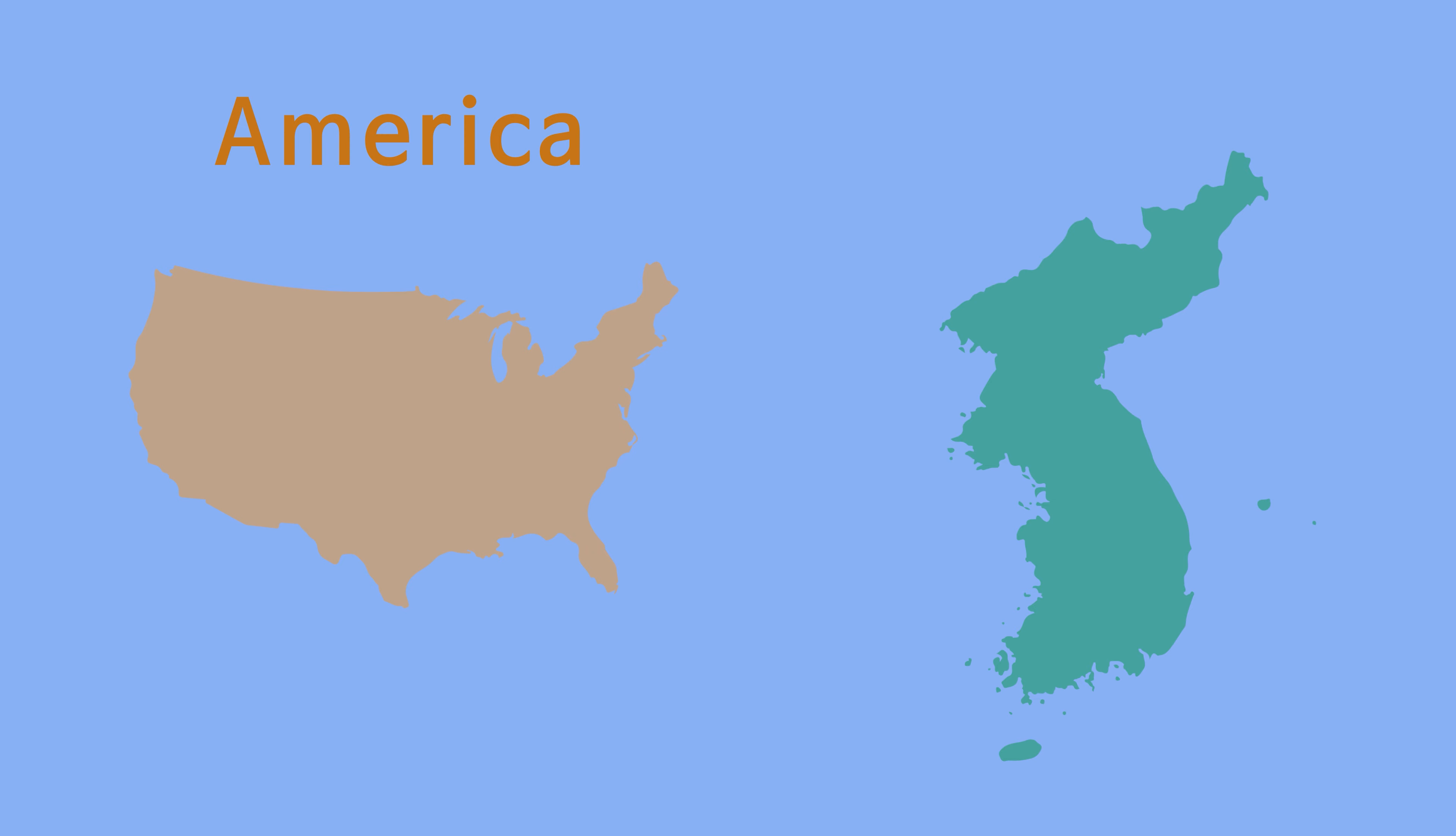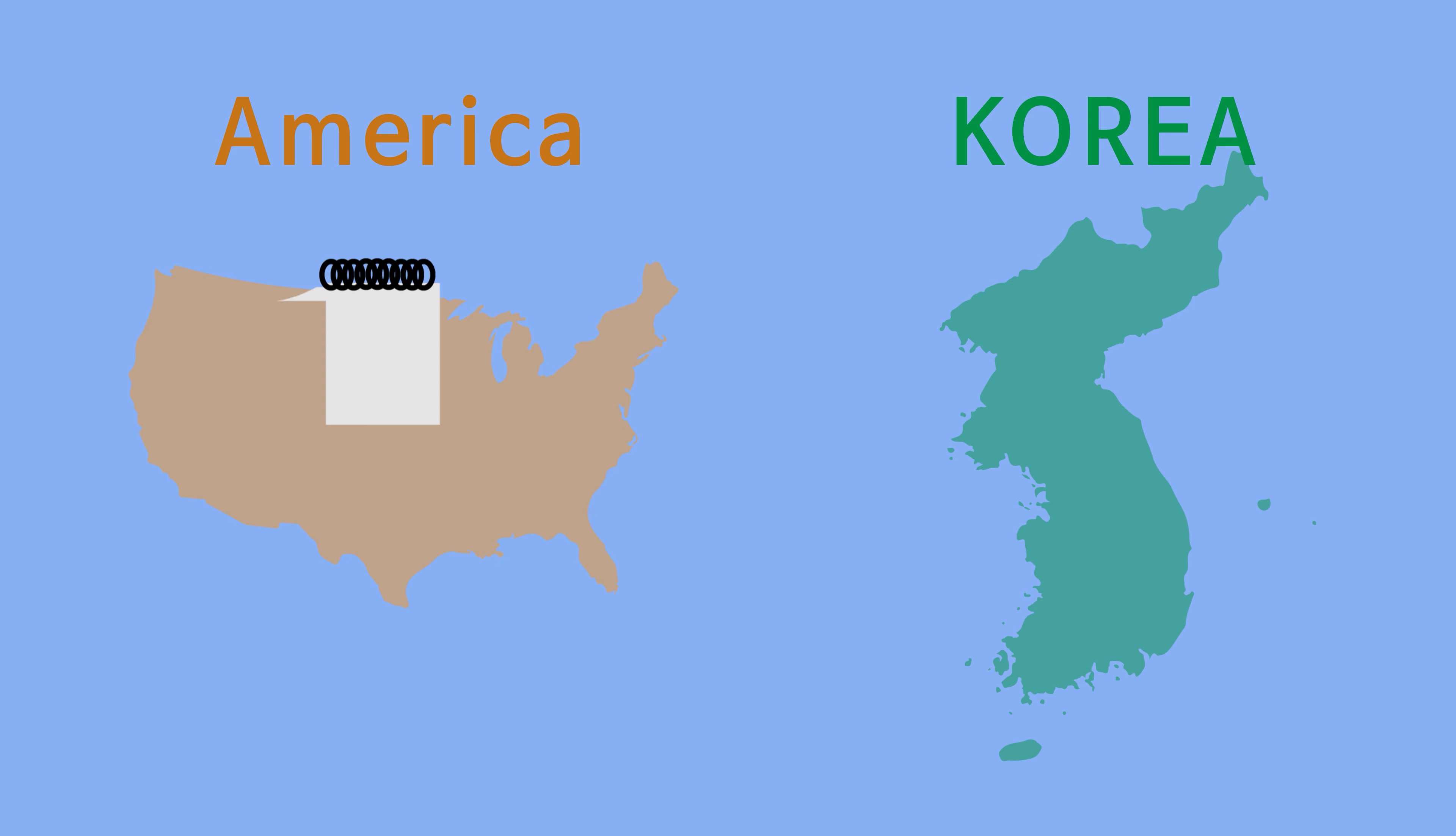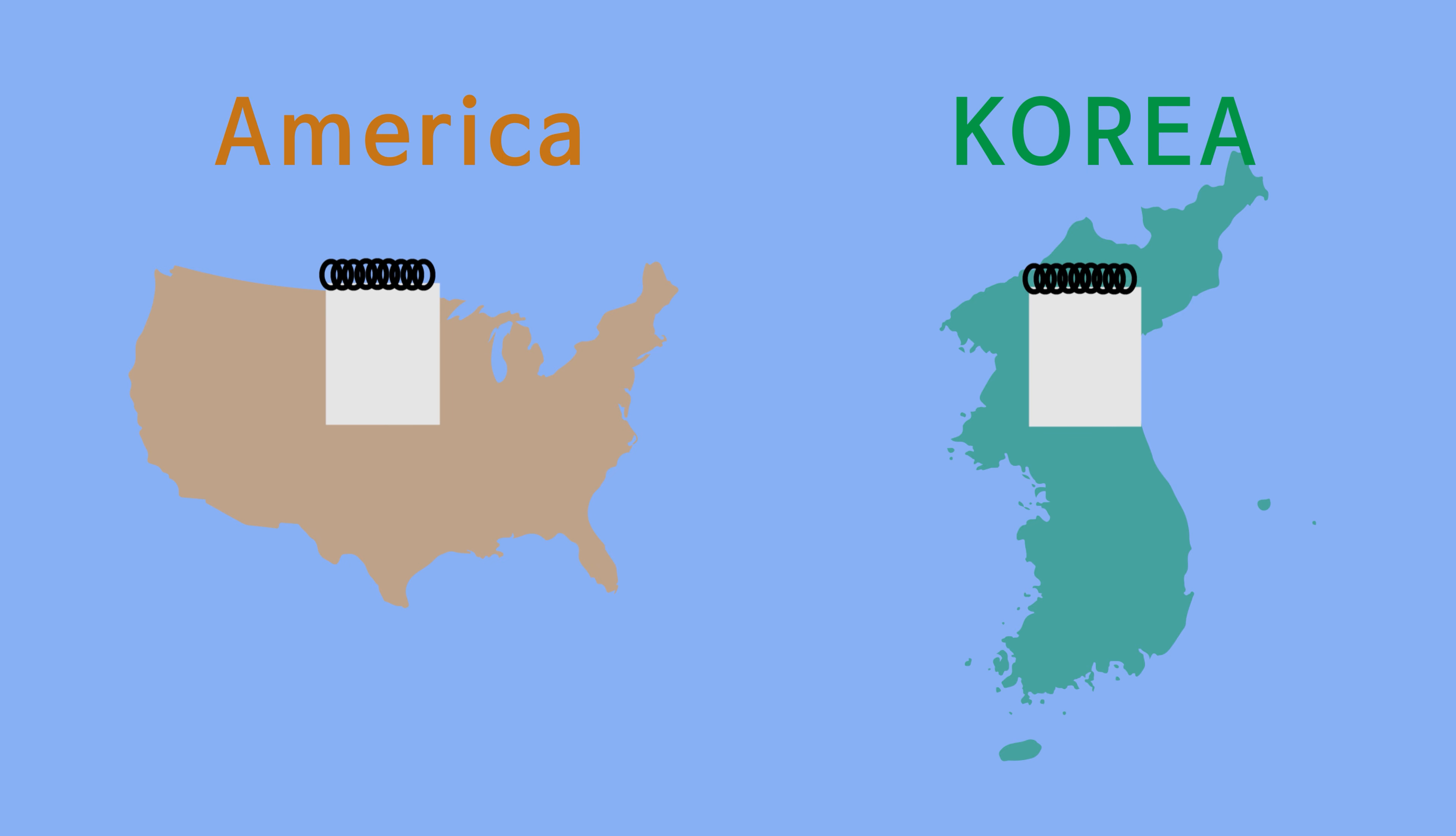In the U.S., for instance, landlords typically charge half to two months' rent as a security deposit. In South Korea, in contrast, a security deposit often amounts to dozens of months' rent, even to hundreds of months' rent.